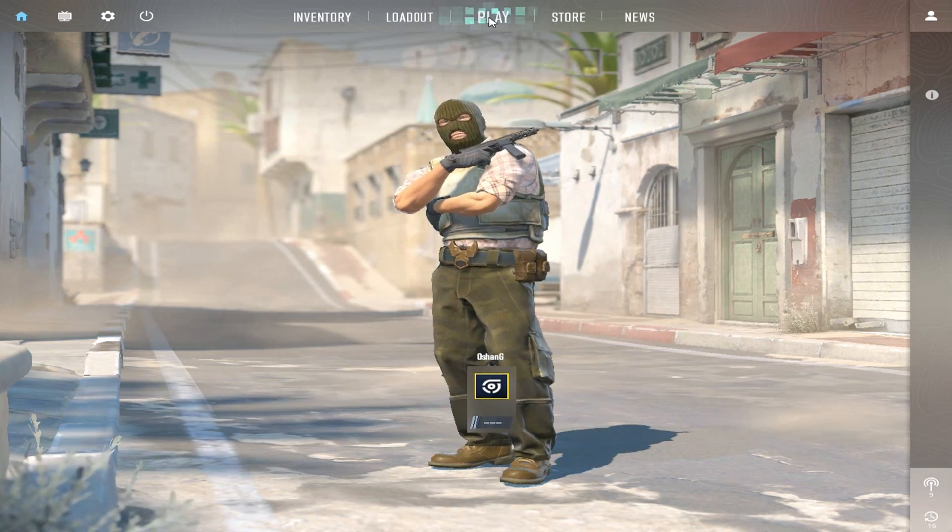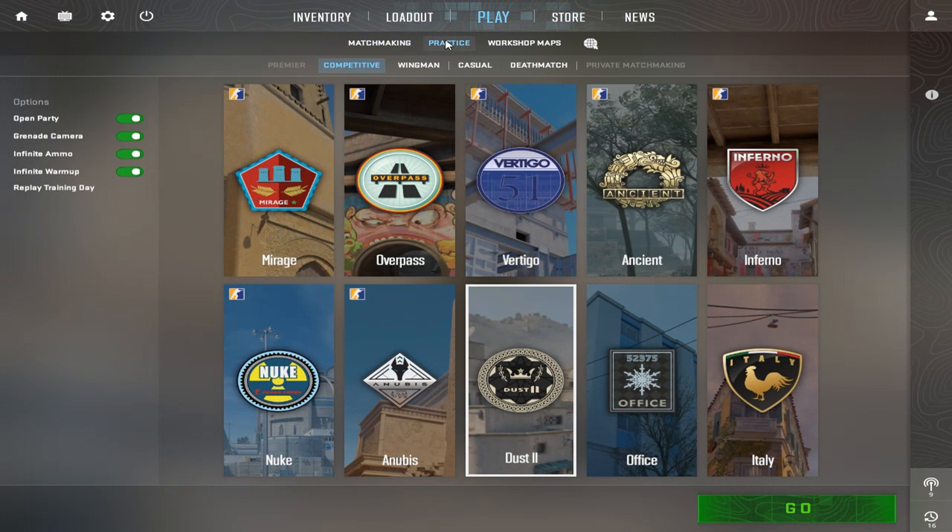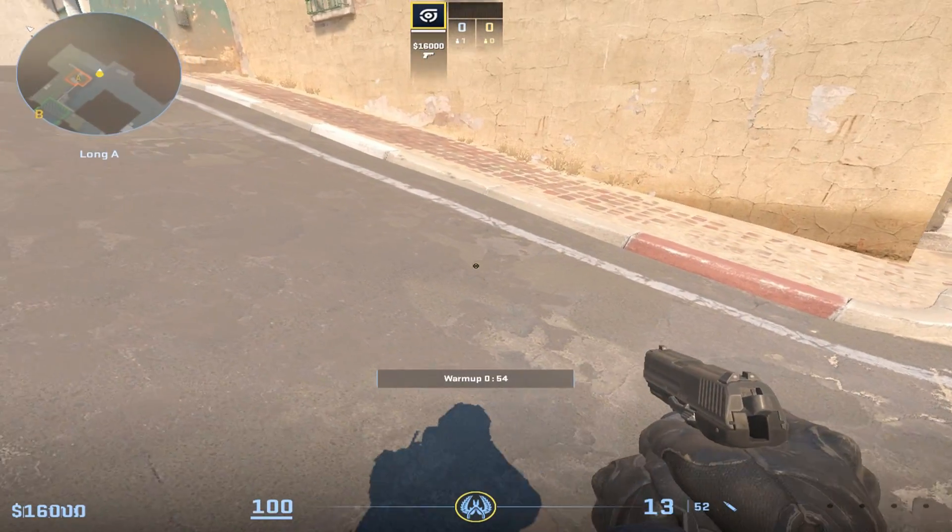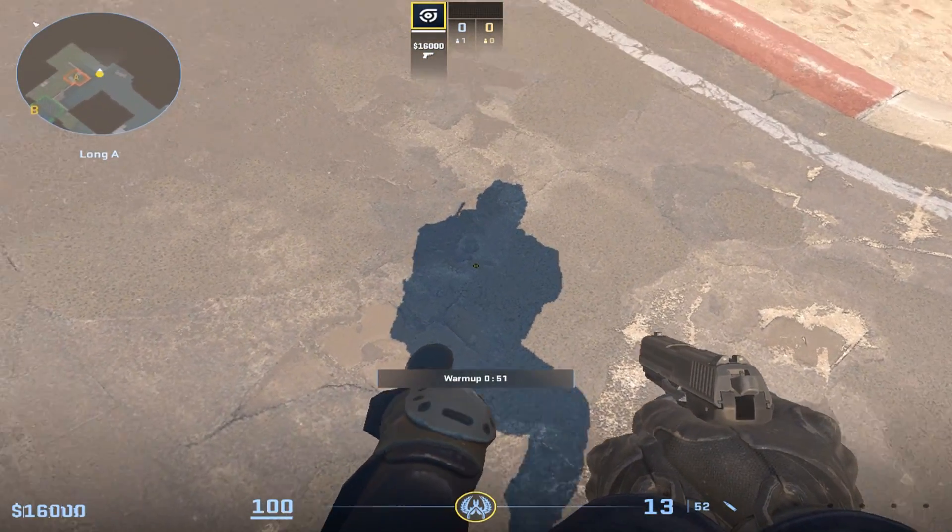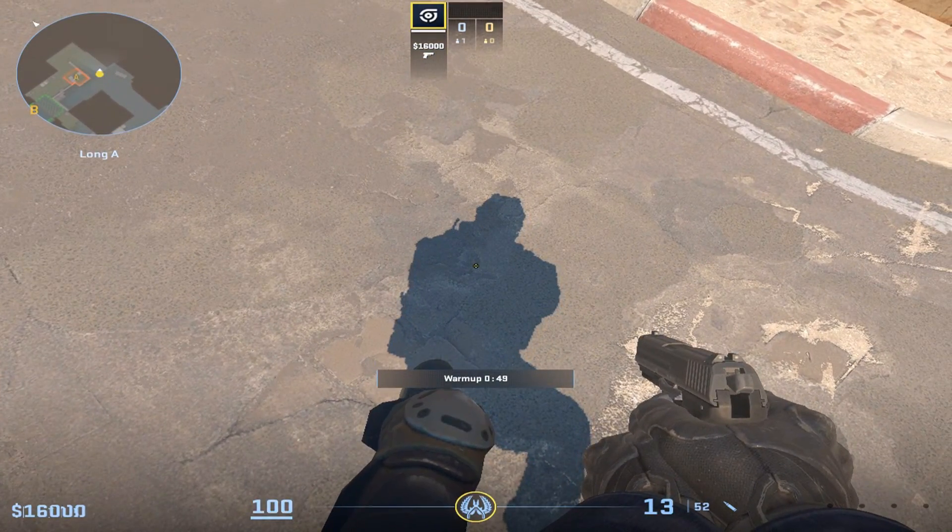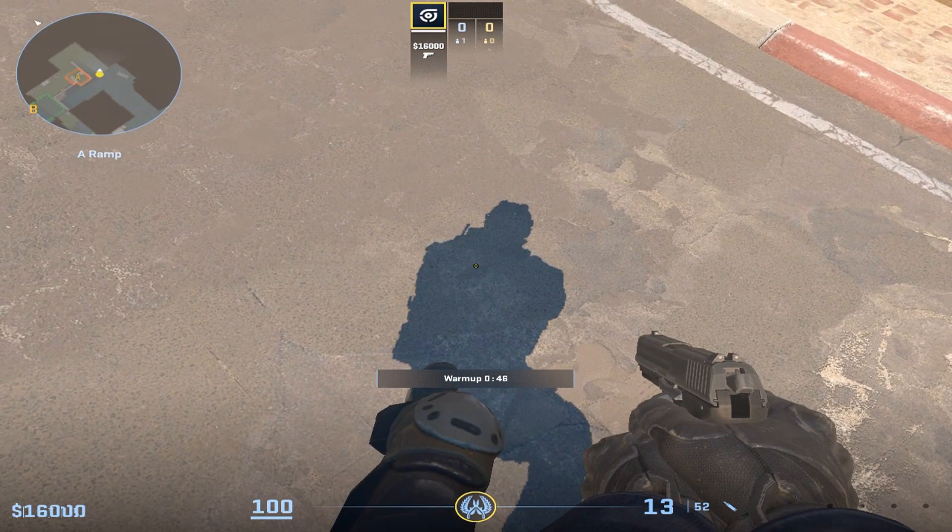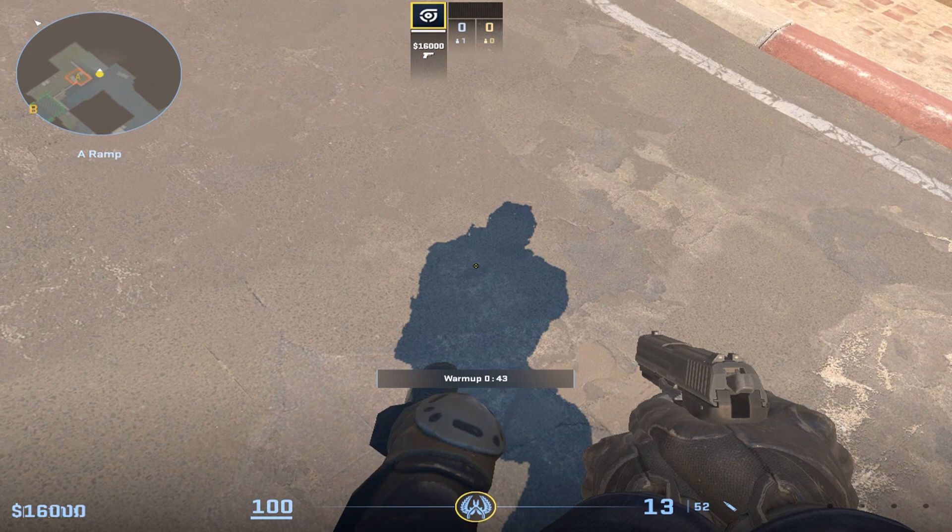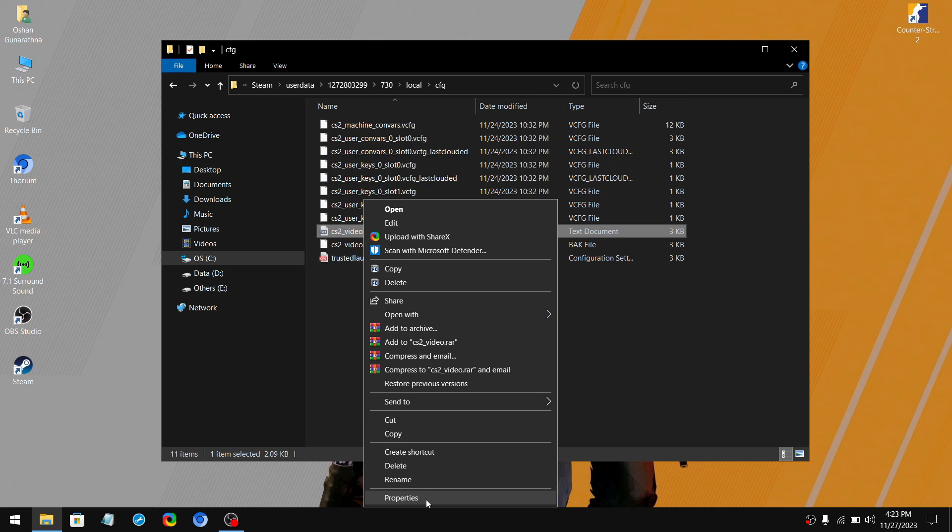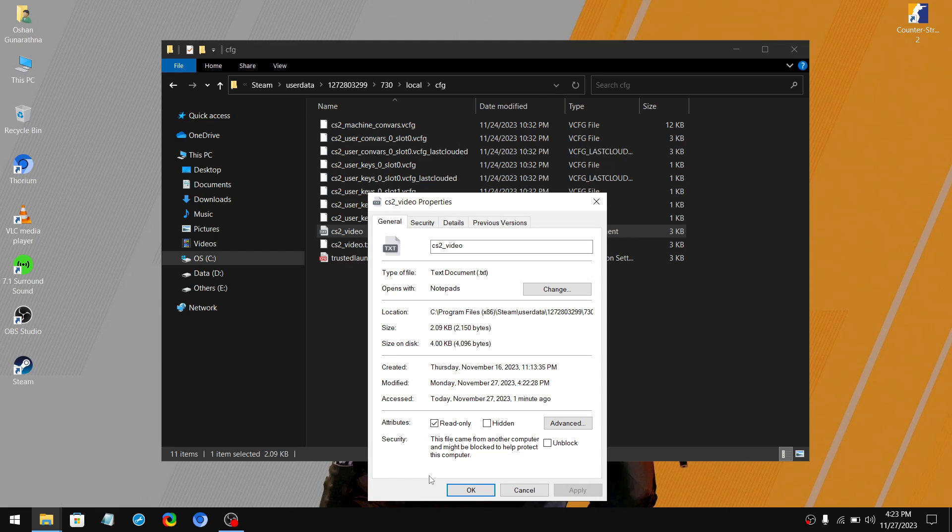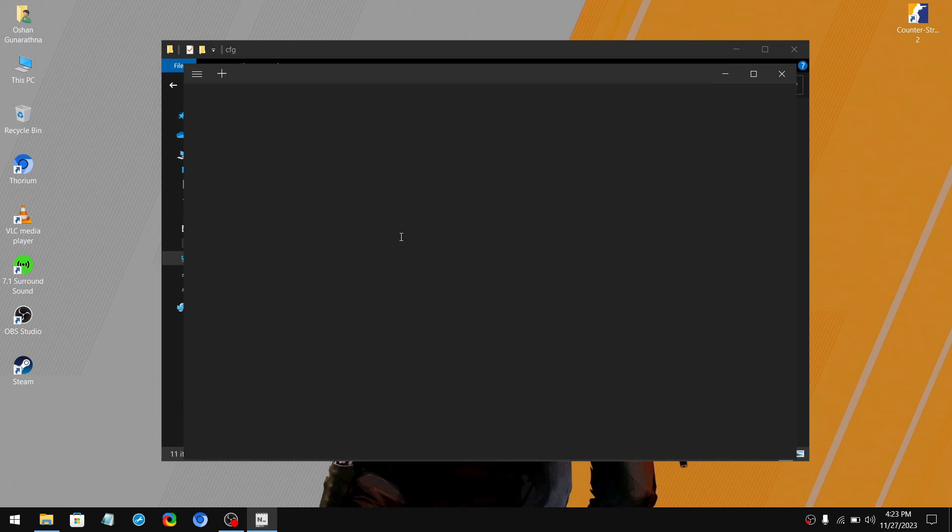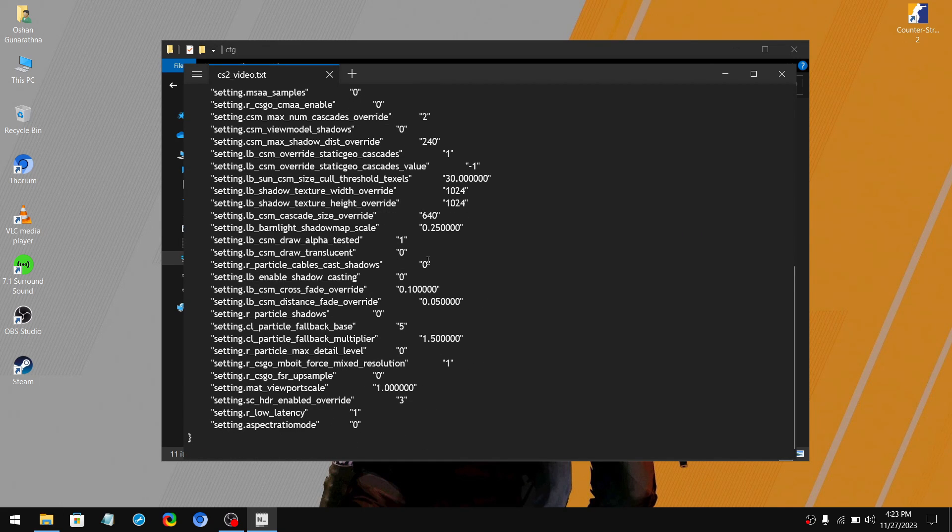After that boot into the game and click on play. Then click on practice. Now select any map that has shadows. So I'll go with Dust 2. Then look at your own shadow to see if there is a difference. If you put the low resolution shadow texture, the shadows will be a little bit more pixelated than normal. Also don't forget to check the FPS as well. And if you want to change it back to the default or to a different resolution, simply get back to this folder and right click on the CS2 video file and click on properties. Then uncheck read only box and click apply, click OK. Then double click on the video file. Now you can change shadow textures to anything you like. So if you are sticking with the default shadow texture, don't tick the read only option.